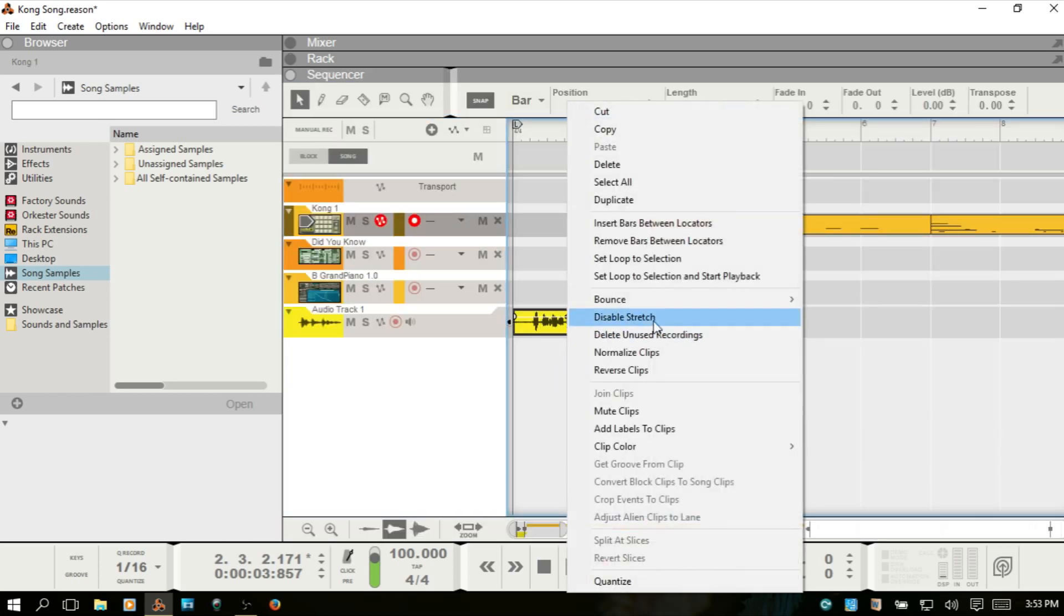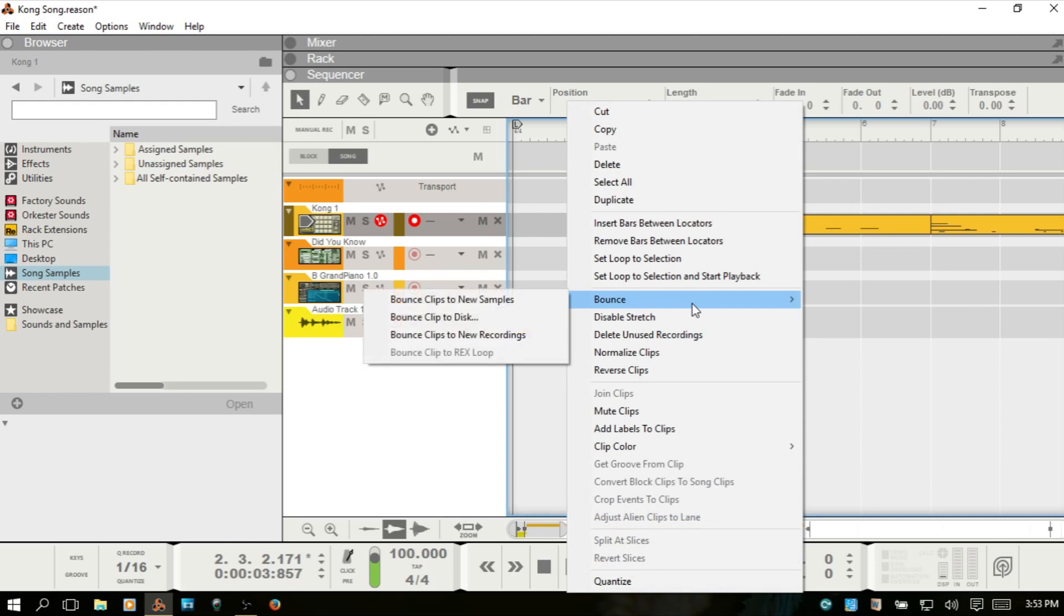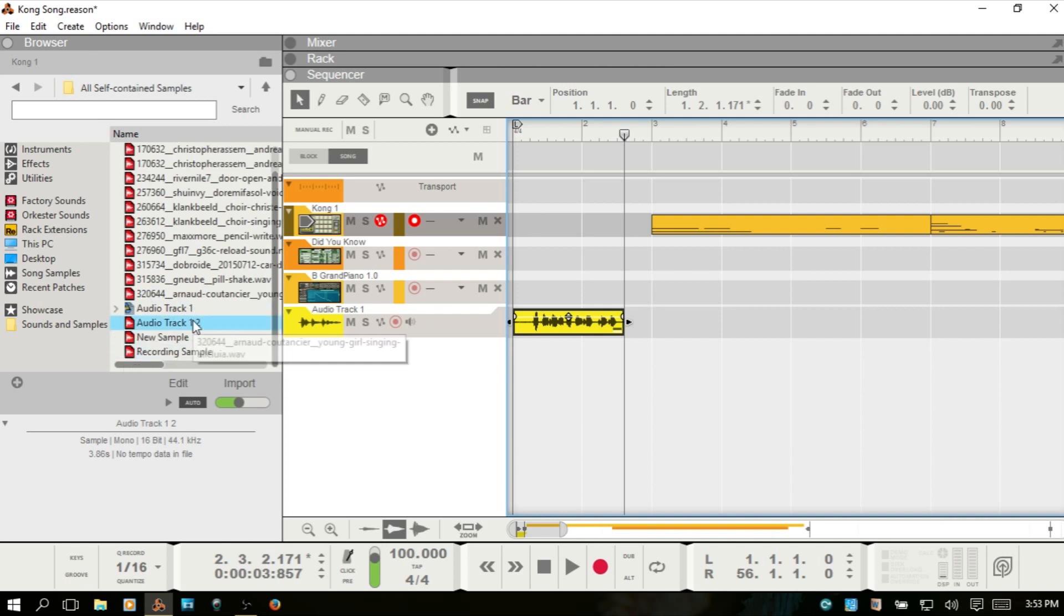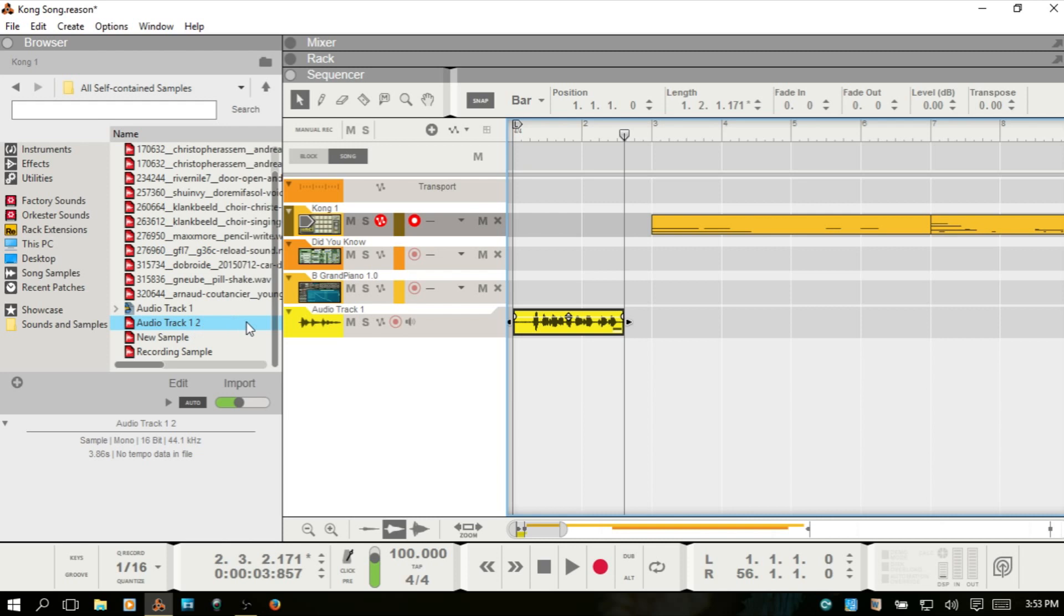A couple other things worth mentioning is if I F7 and come back to the sequencer, we can right-click on that. You can also create a new sample. So if we choose bounce clip to new sample, this is that audio recording that we did at the beginning of the video. You can see audio track one, audio track one, two. This is another one that I've done earlier before the video. Actually, I'm lying to you. This is just the one. This is the one that we created. This is a rex file.